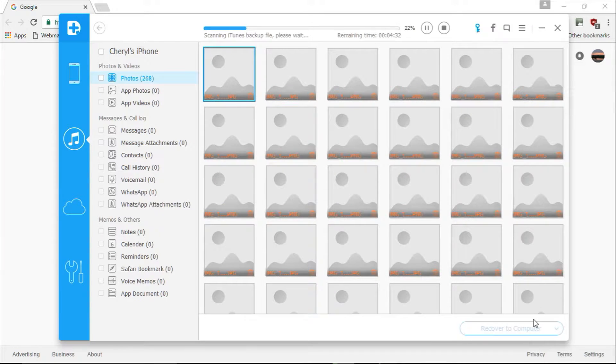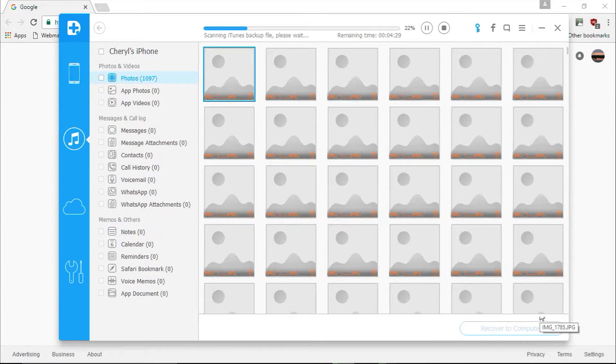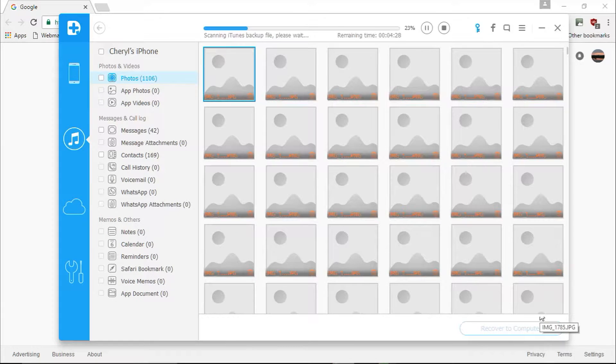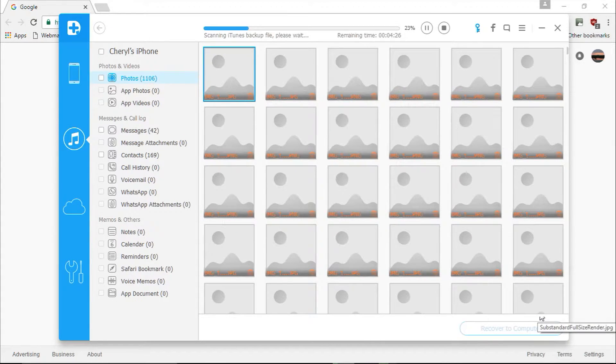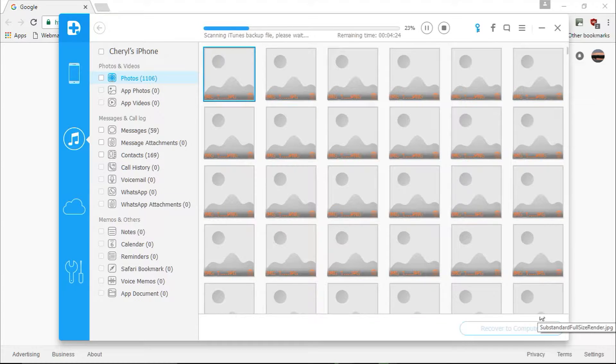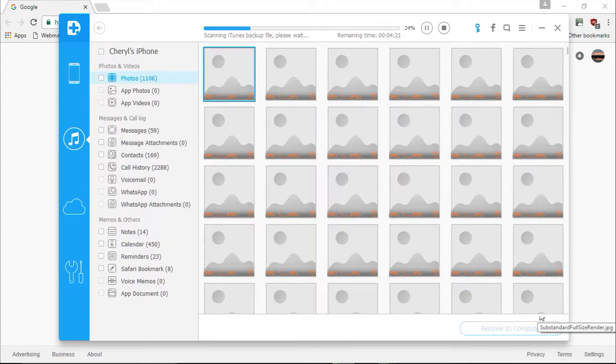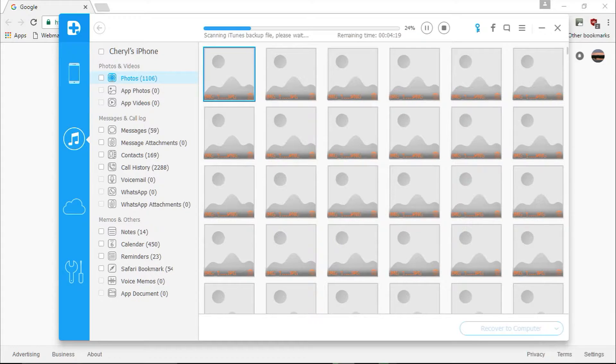Here are the results. In the left pane, you can see all the file types you can restore from your device, including photos and videos, messages and call logs, memos and other data files. You can preview your scanned data and see exactly what information will be restored in the right pane.